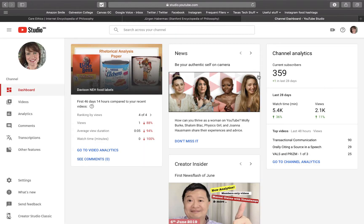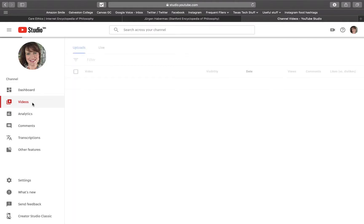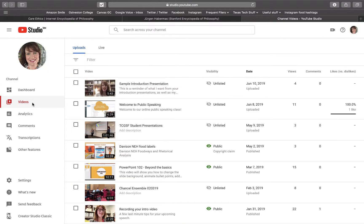Now here I am in YouTube Studio. I can go over here to the left-hand column and say videos, and here are videos that I have done recently.